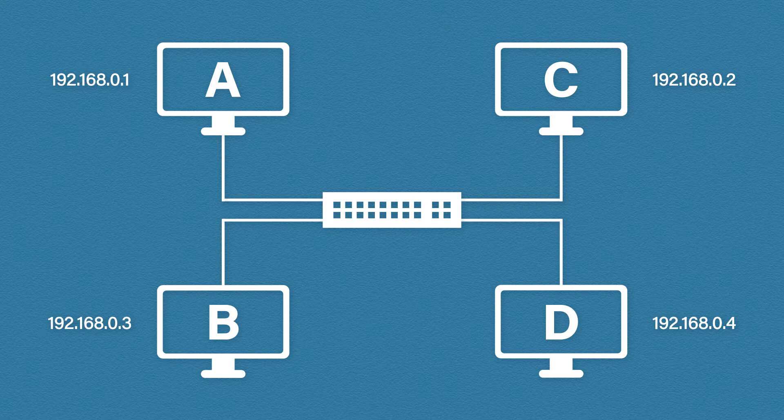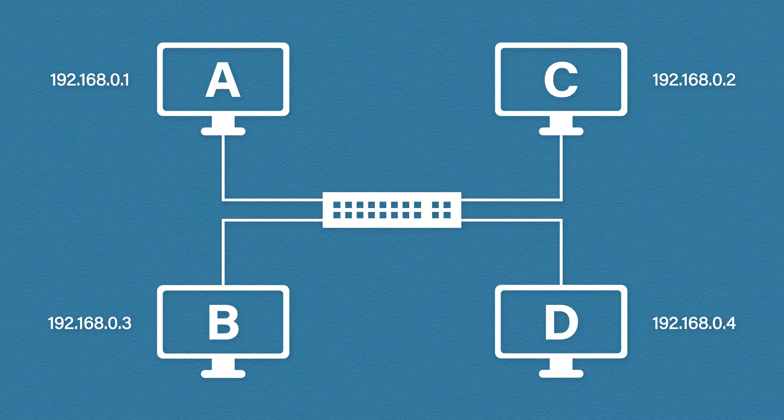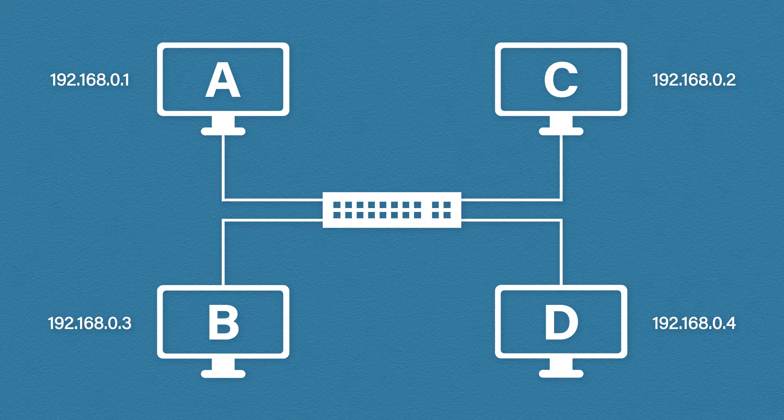Let's say host A wants to communicate with host D. We already know the IP address, maybe we typed it in manually. But remember, switches are layer two devices which use MAC addresses not IP addresses. So for host A to communicate with host D it somehow needs to find out its MAC address.